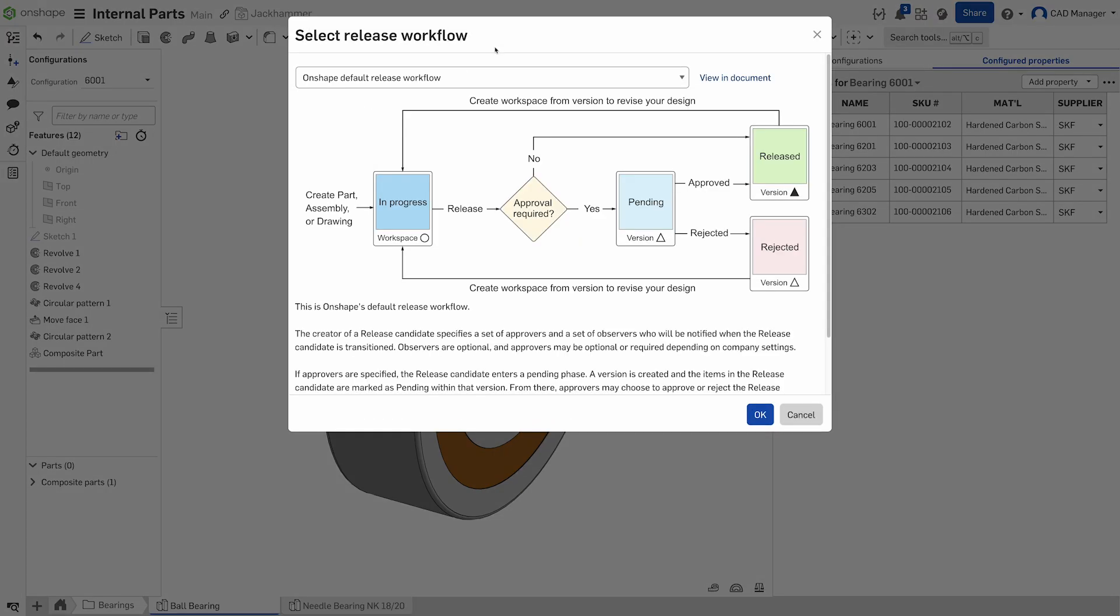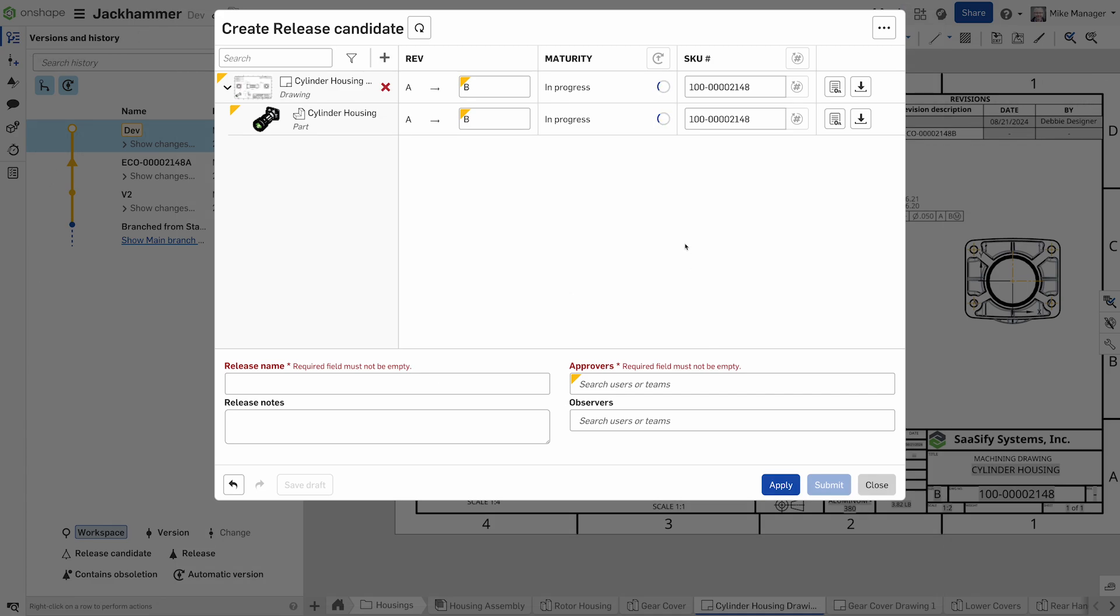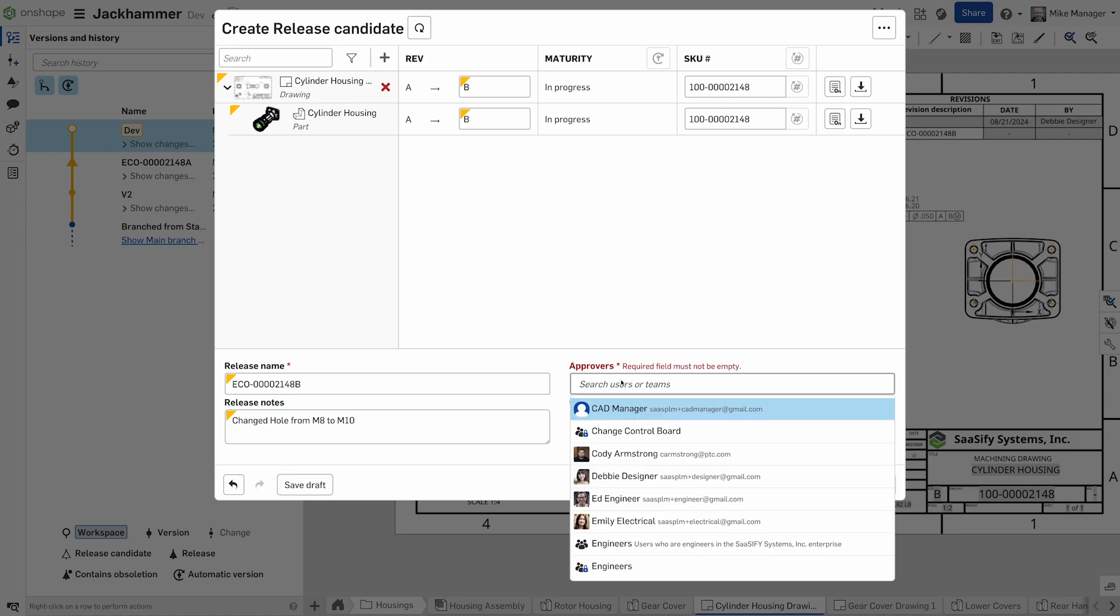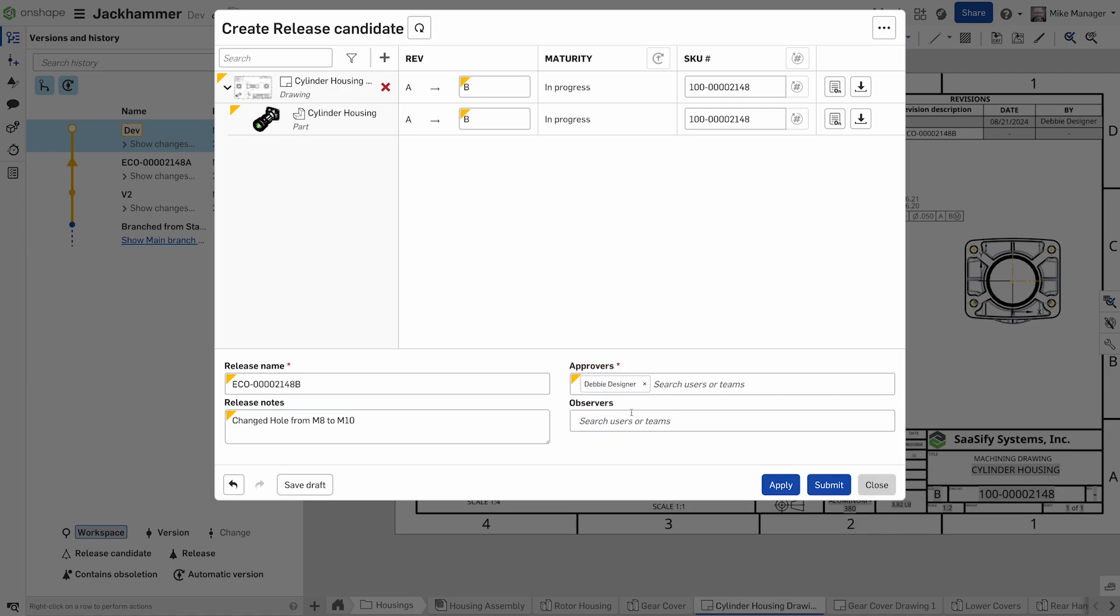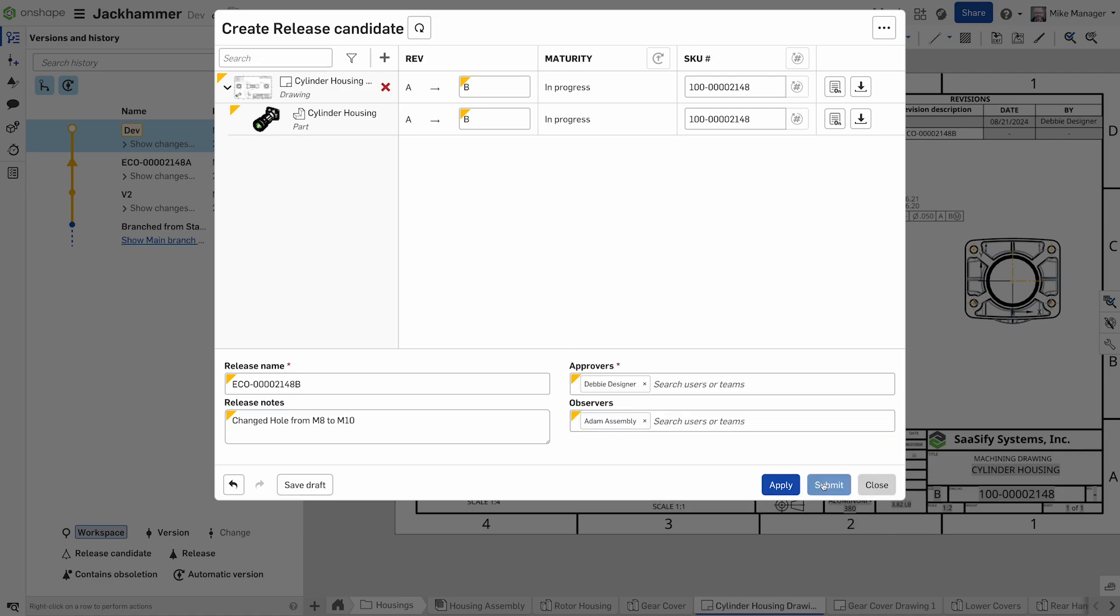Unlike traditional PDM systems that can be cumbersome and slow, Onshape's non-blocking release management supports multiple parallel ECOs and ECNs, promoting an agile workflow where your team can move forward without bottlenecks.